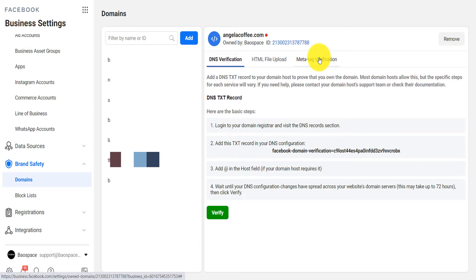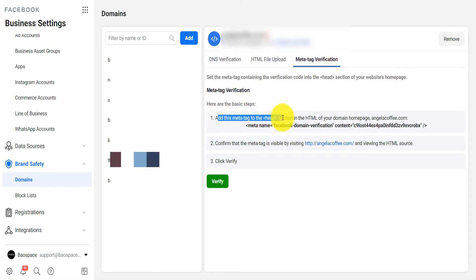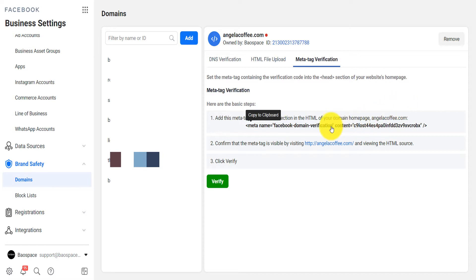You have three ways of verification. Now the simplest way that you can do across different platforms like Squarespace, WordPress, Shopify is that meta tag verification. It says you need to add this meta tag to the head section of the HTML of your domain homepage. You just tap on here, it's going to copy it.